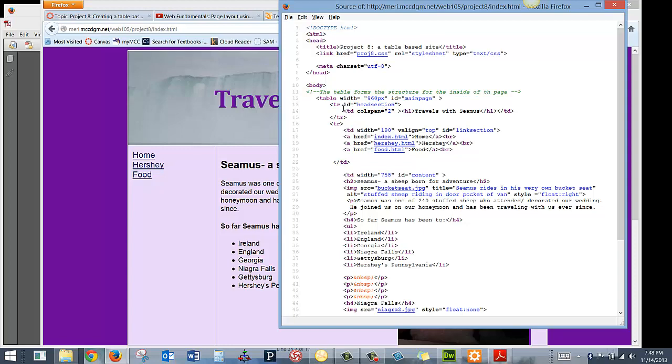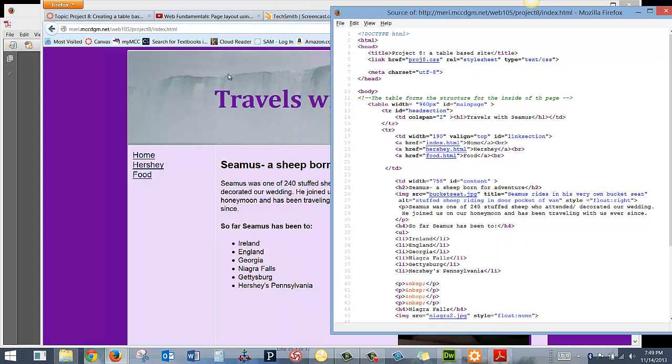So we have my table row up here at the top, which is actually two columns merged together, tdcolspan2, contains the text, travels with Seamus, and has the ID naming it headsection. And that's my top row, single cell merged spanning two columns.